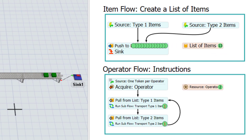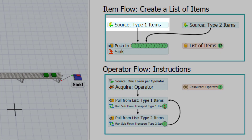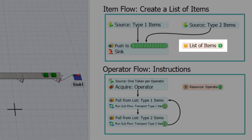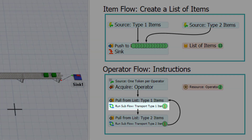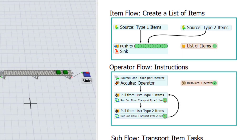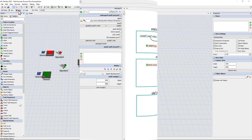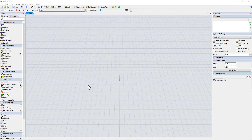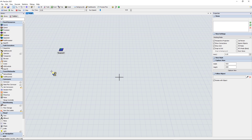In my process flow, I will be taking advantage of the event triggered source, a list, and a run sub flow activity. I'm ready to start building the model now. I'll begin with the 3D layout — first a couple of sources, one for each box type, and a respective queue for each of the sources.